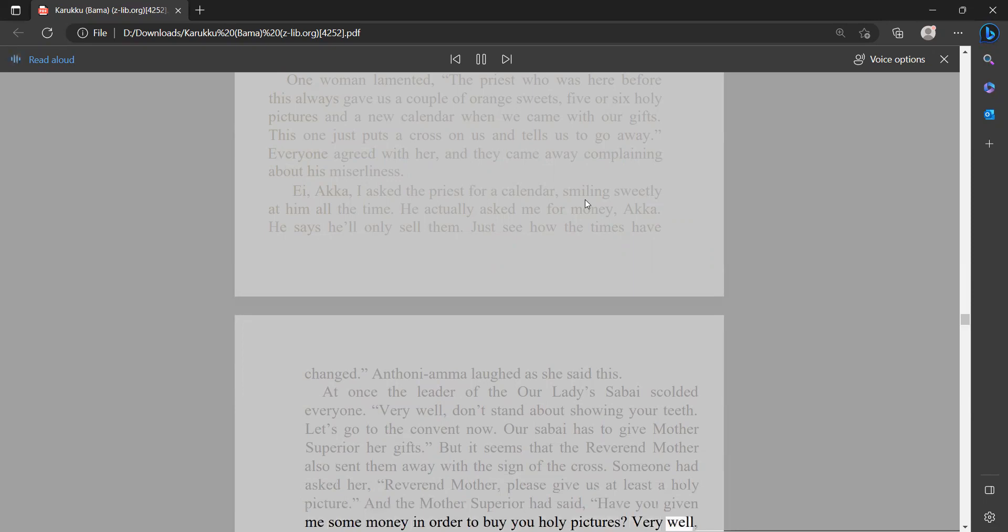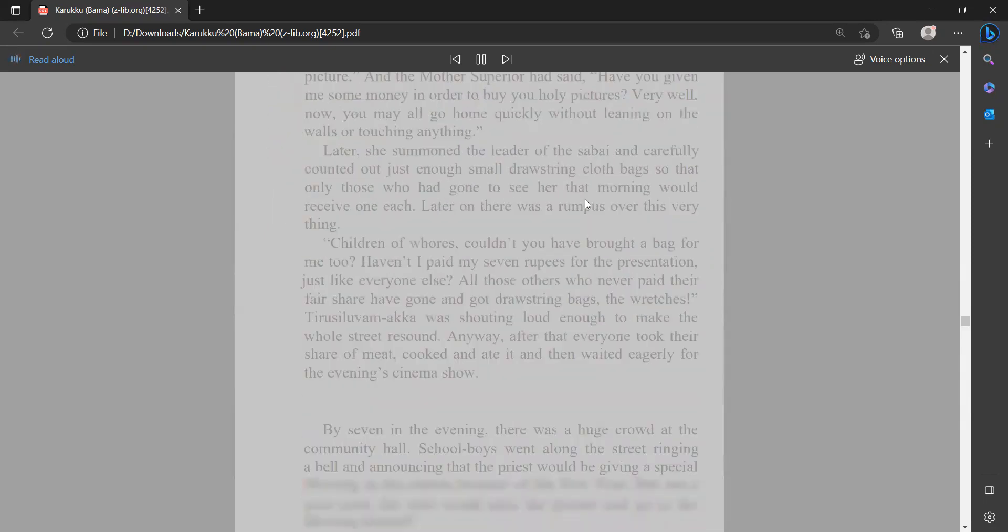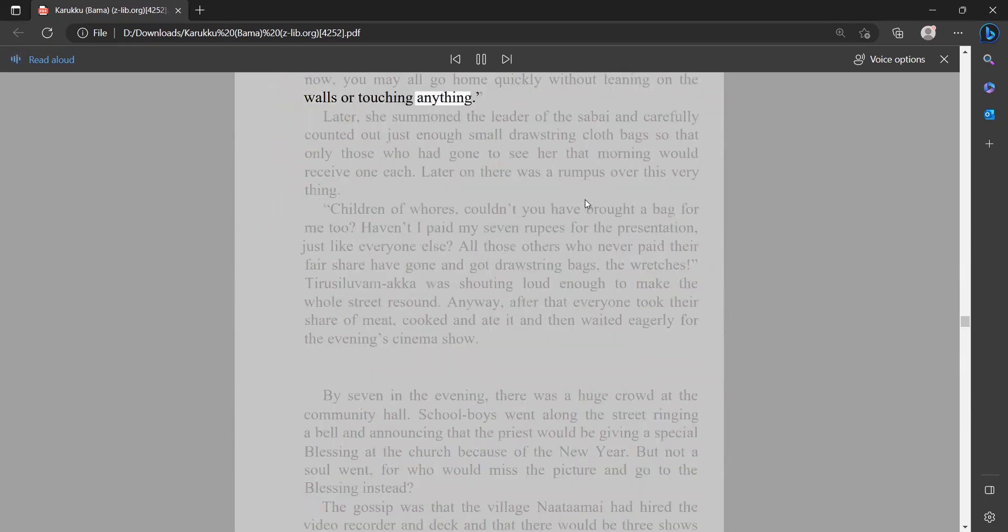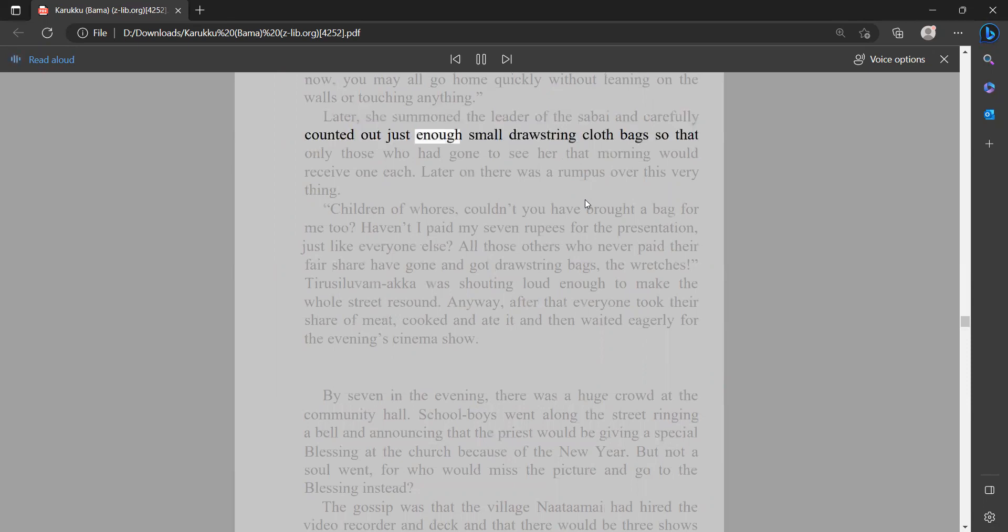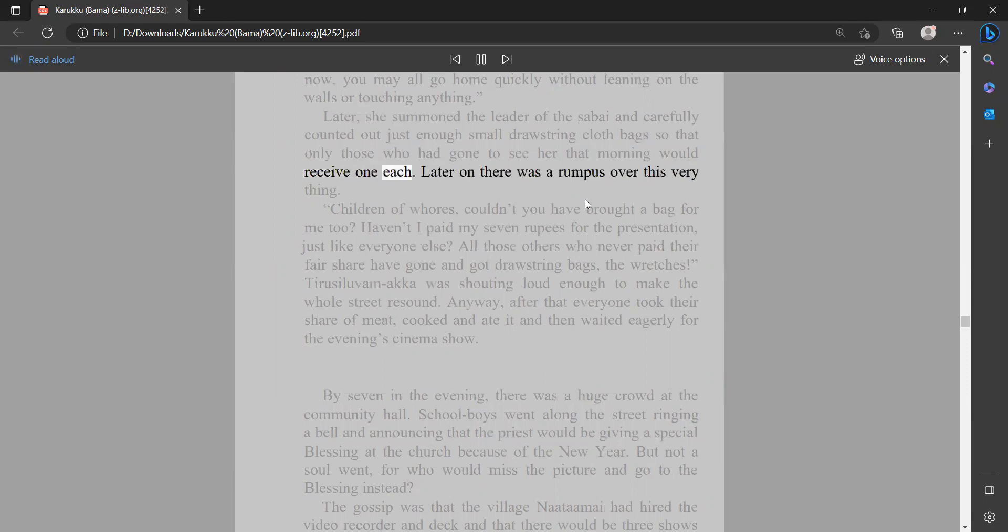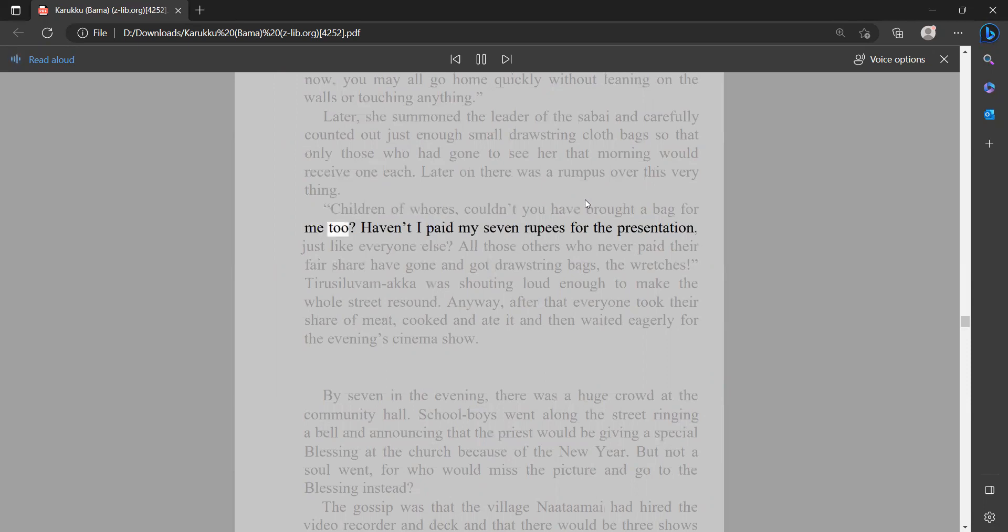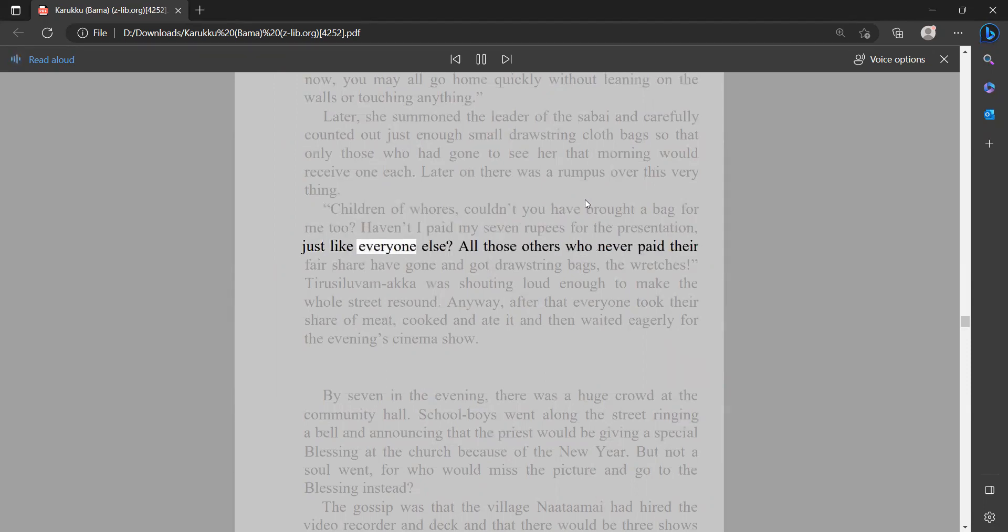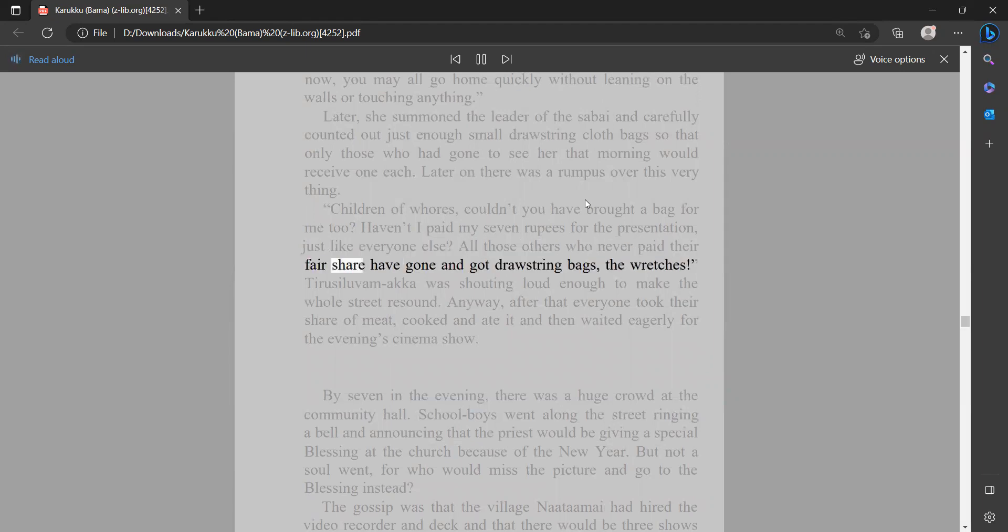Very well, now you may all go home quickly, without leaning on the walls or touching anything. Later she summoned the leader of the sabai and carefully counted out just enough small drawstring cloth bags so that only those who had gone to see her that morning would receive one each. Later on there was a rumpus over this very thing. 'Children of whores, couldn't you have brought a bag for me too? Haven't I paid my seven rupees for the presentation just like everyone else? All those others who never paid their fair share have gone and got drawstring bags, the wretches.' Tyrus Olivamaka was shouting loud enough to make the whole street resound.